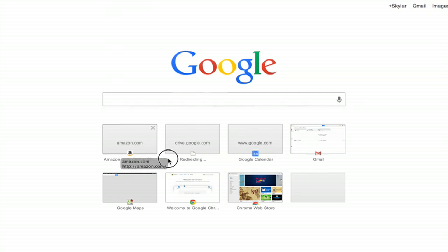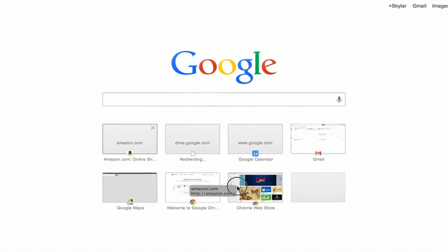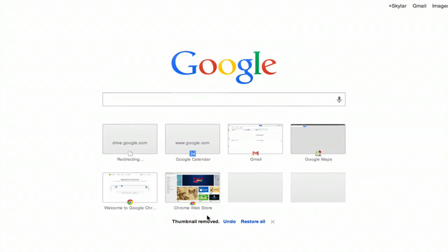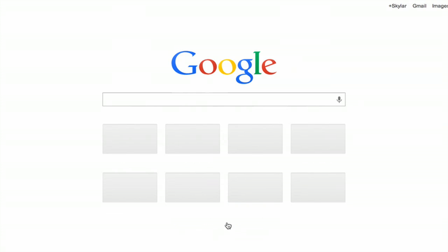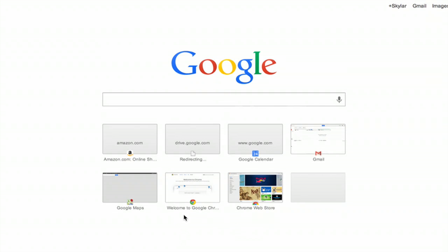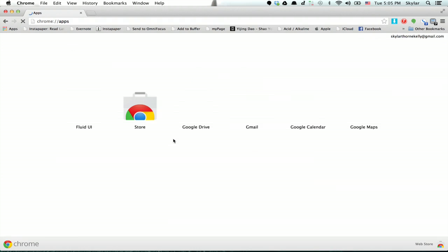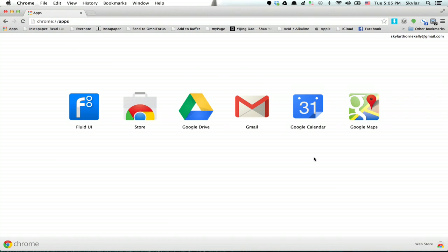and I can pick these up and drag them around. I can remove them if I want to very easily, and I can undo that or restore them all. If I want to access my apps, I can click right here in the upper left hand corner and see all the things that I have installed.